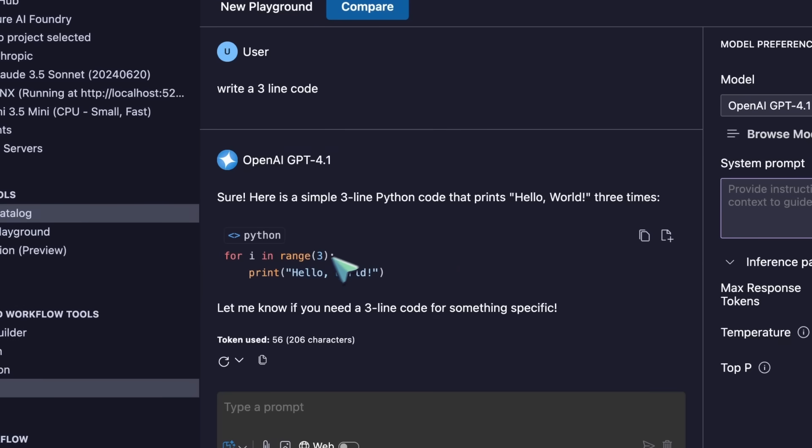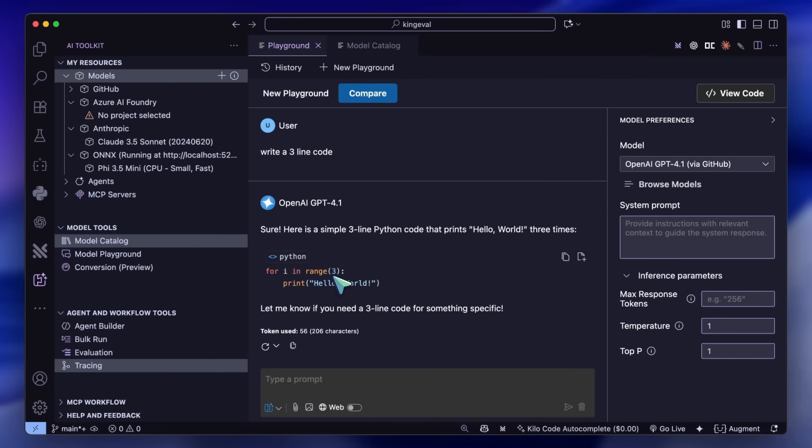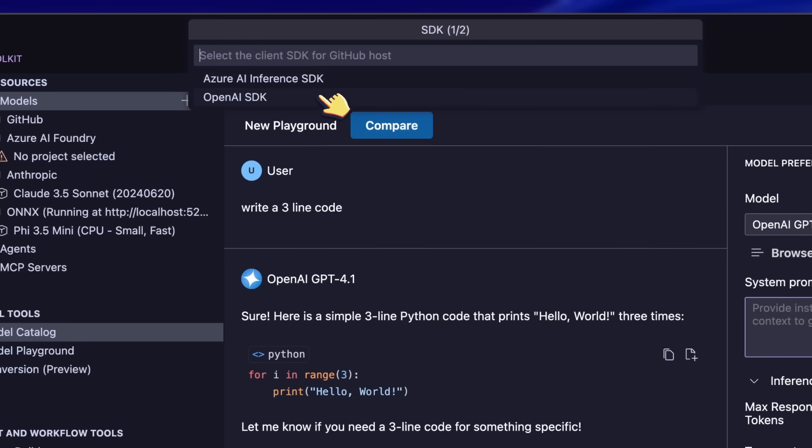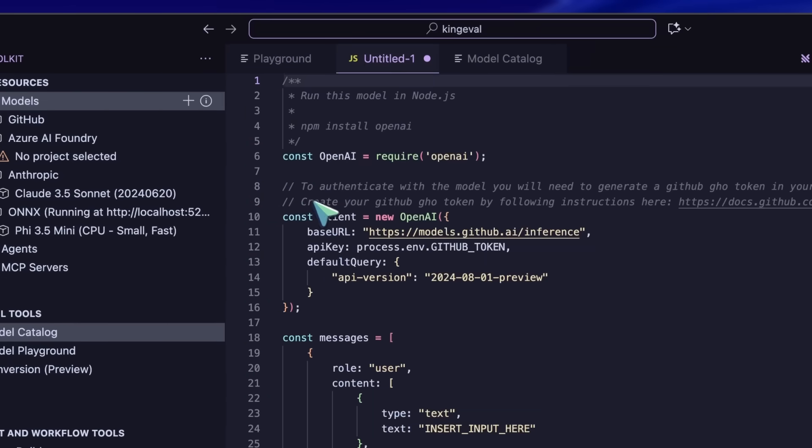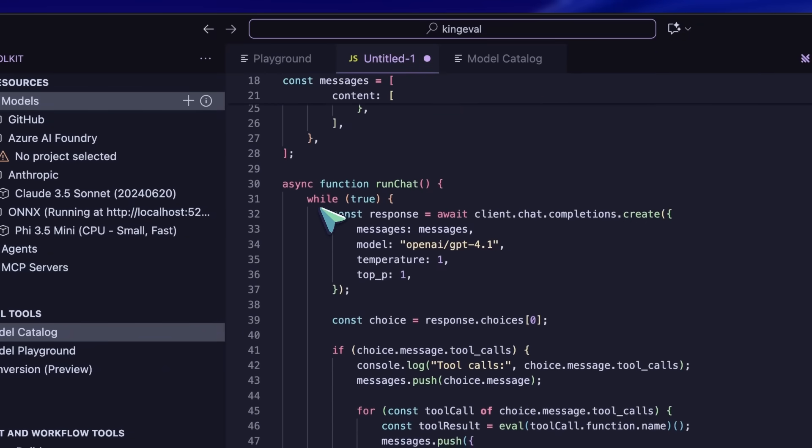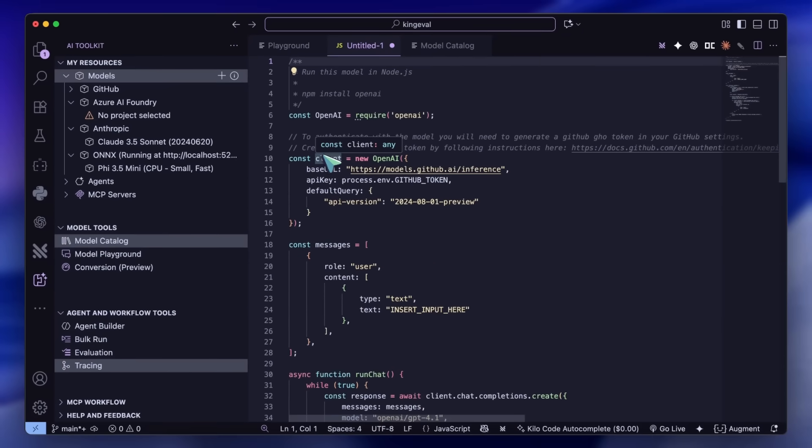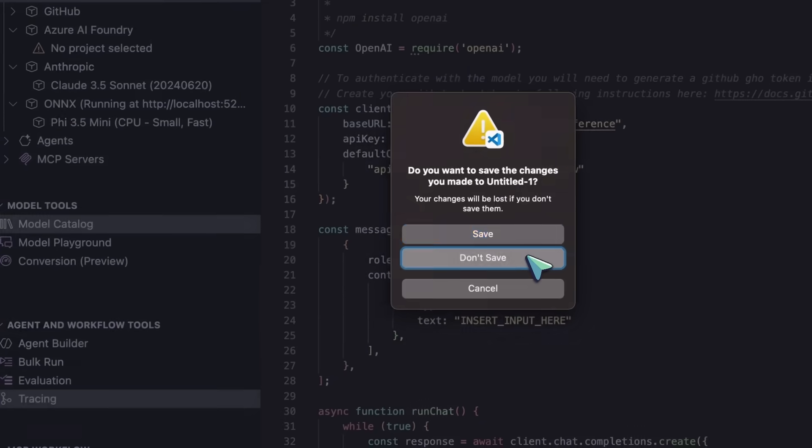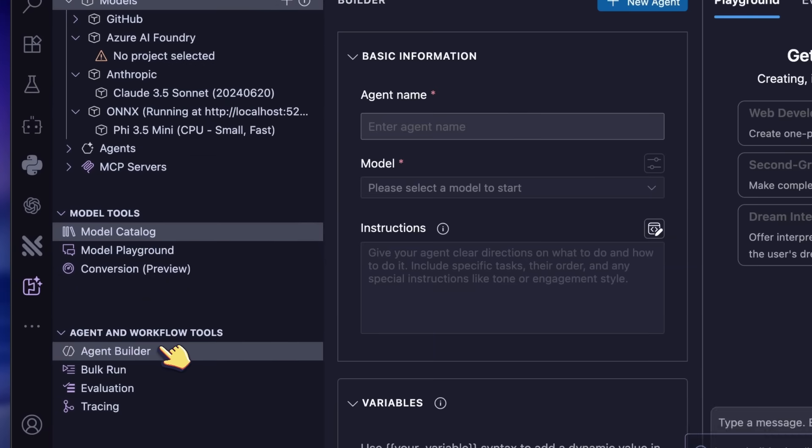You can also hit this Get Code option, which will give you a simple OpenAI SDK script to use in your projects. If we move on from the Playground, then we also get the Agent Builder, which is a new feature, and this is one that I really like.